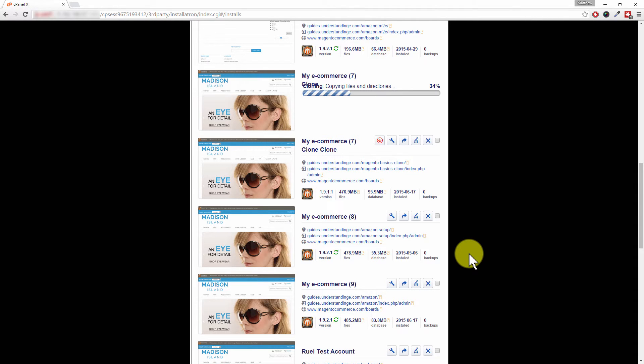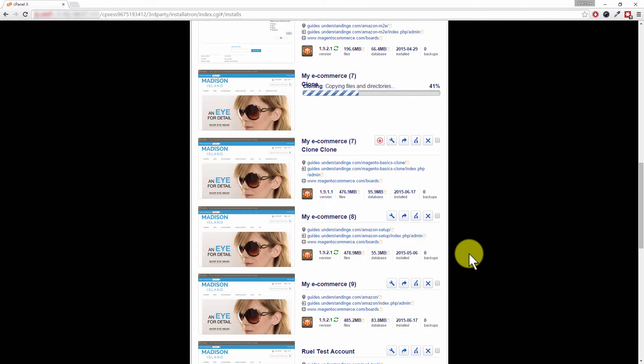And once it's finished, you'll then get a new front-end URL, so in our case it will be clone-2, and also we'll get a new admin URL as well where we can then go and log in. So that will be clone-2/admin in that system.